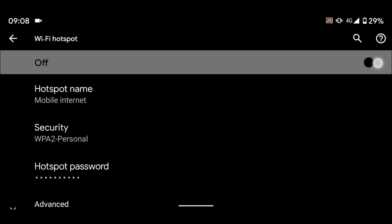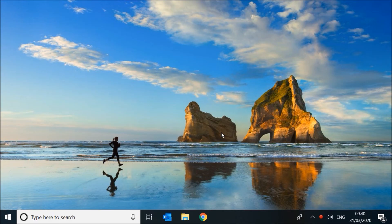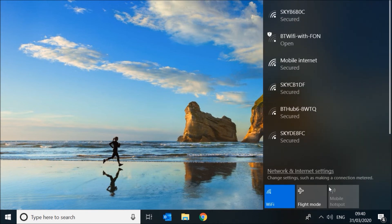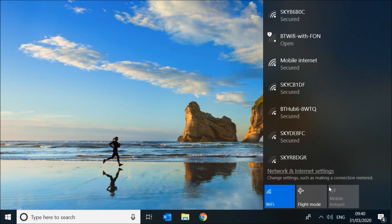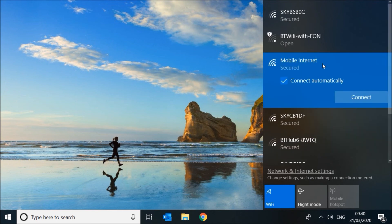Enable Wi-Fi hotspot. Now go to your laptop and click on wireless connections. Select mobile internet network, then click connect.